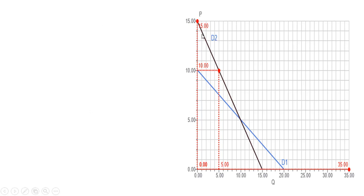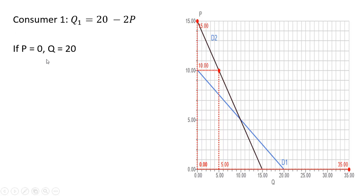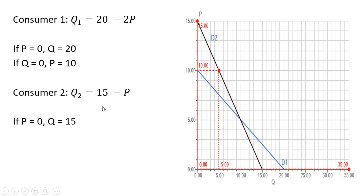Let's look at this graphically. The black line is consumer two's demand and the blue line is consumer one's demand. For consumer one: if p is zero, q is 20, giving the horizontal intercept; if q is zero, solving for p gives p equals 10, which is the vertical intercept. For consumer two: if p is zero, q is 15; and if q is zero, p equals 15. So we have both demand curves graphed.